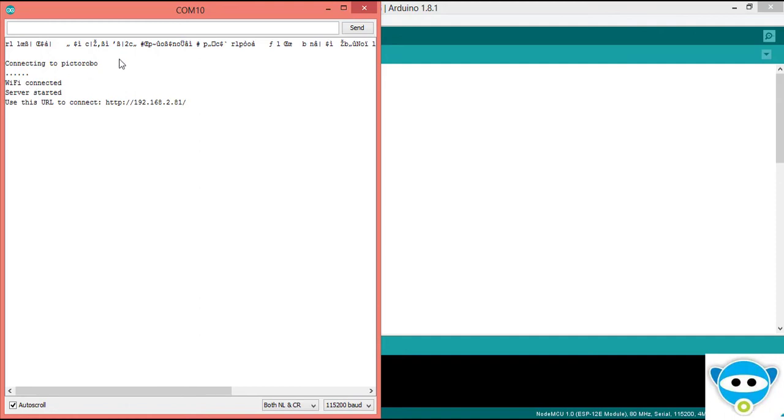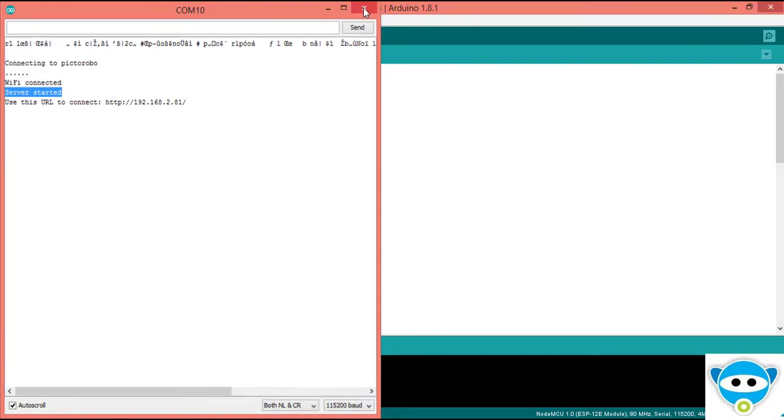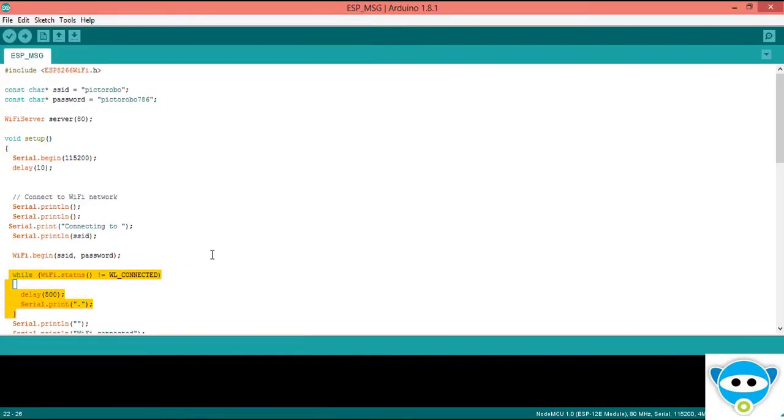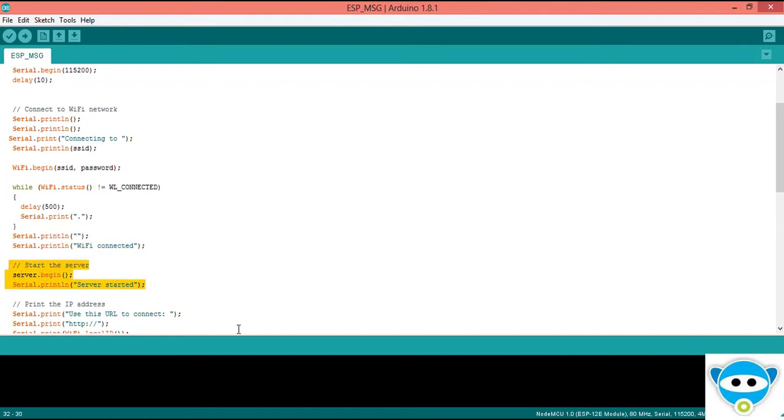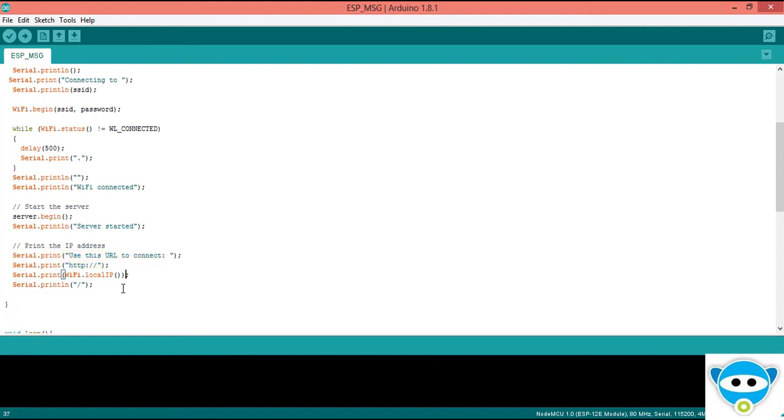And if network is available, it prints WiFi connected and WiFi started. These messages are only for users and WiFi.localIP function provides local IP.